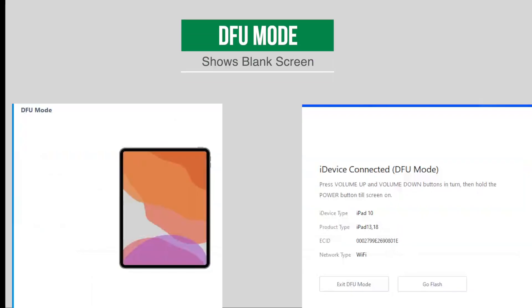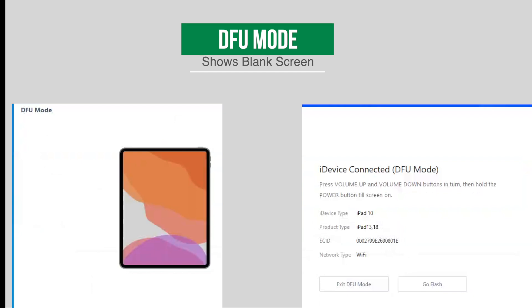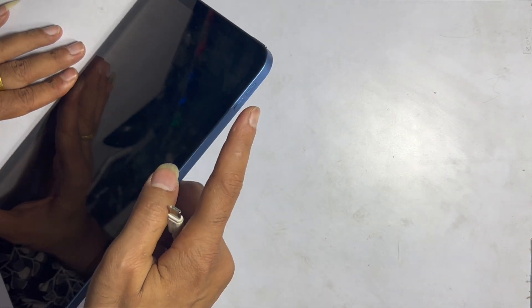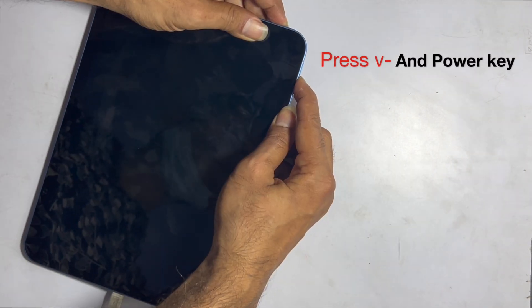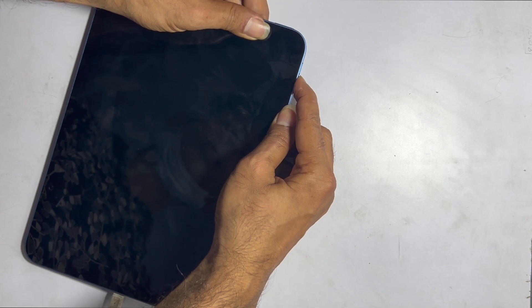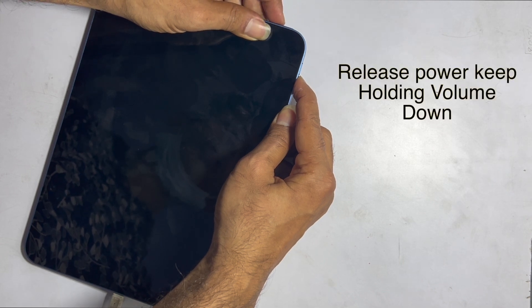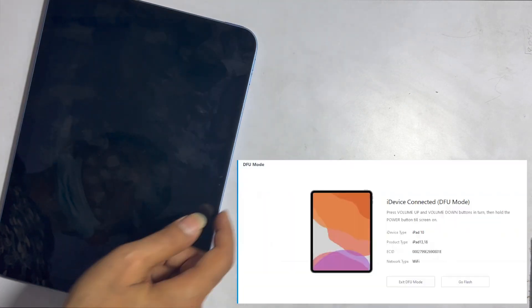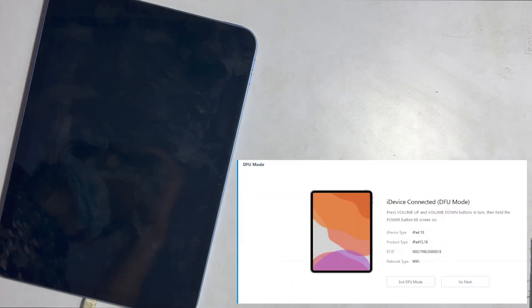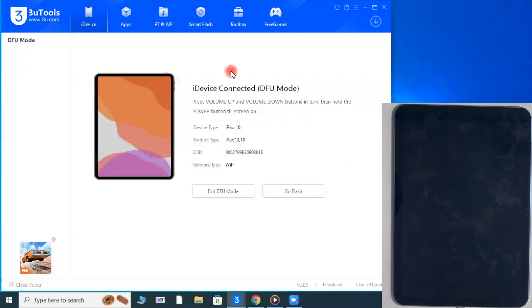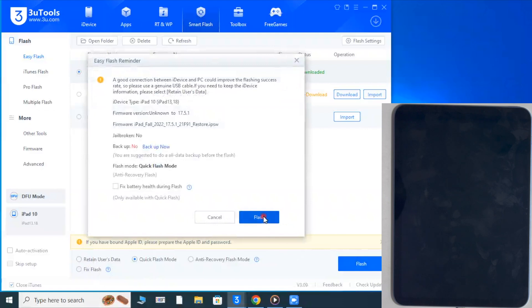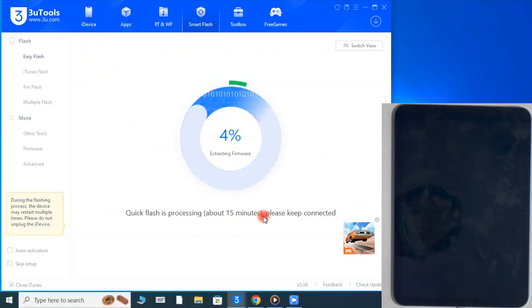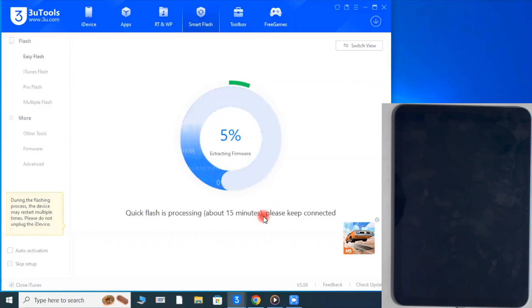The other mode is DFU mode. This is a blank screen mode. Power off your iPad, insert the cable, press and hold the volume down and power buttons. After 7-8 seconds, release the power button but keep holding the volume down button. Click on Flash mode, then click on Flash. This option erases all data from your iPad and resets it to factory mode.